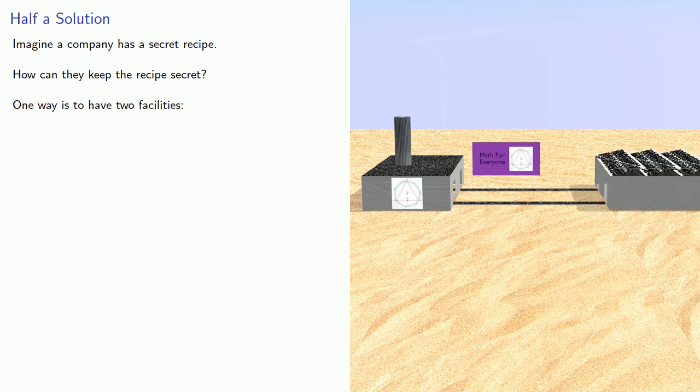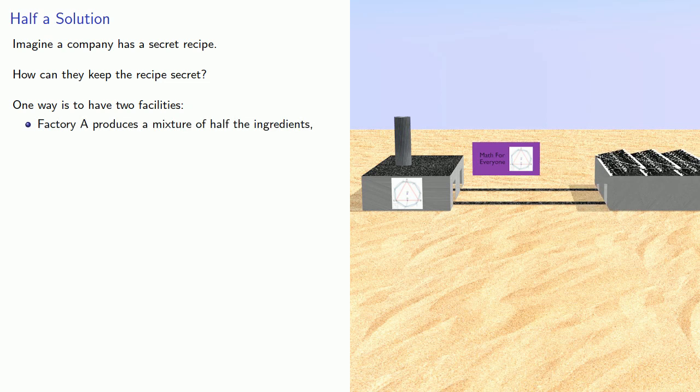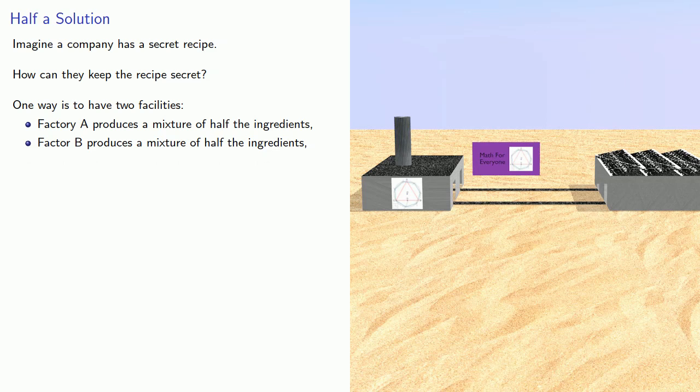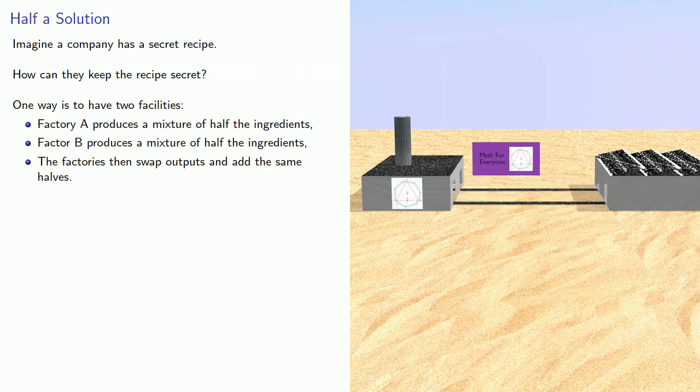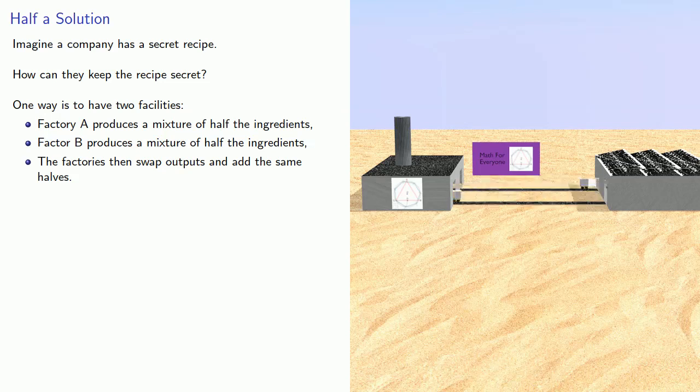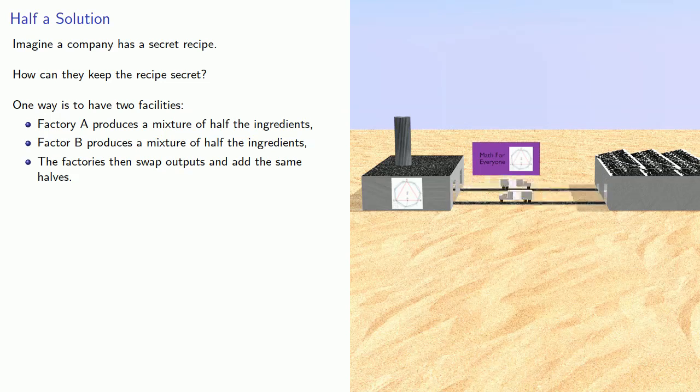Factory A produces a mixture of half the ingredients, and Factory B produces a mixture of half the ingredients. The factories then swap outputs and add the same halves. The important idea here is that only half the recipe is known at Factory A, and half the recipe is known at Factory B, and so the complete recipe doesn't exist anywhere.